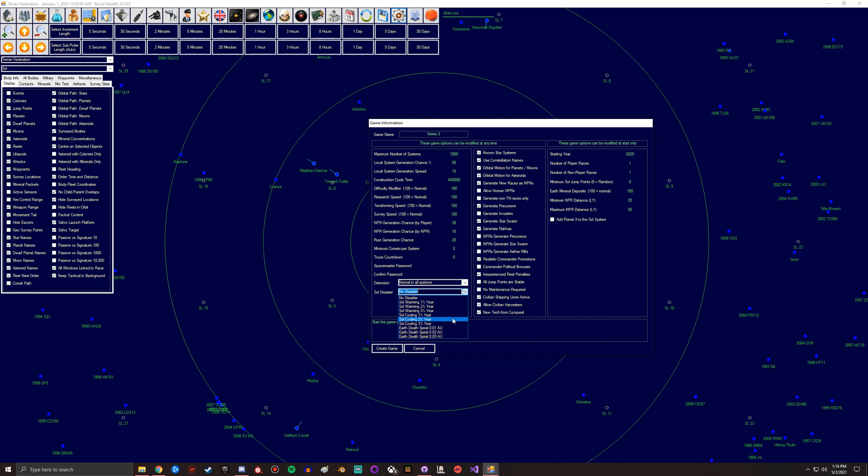With this you can actually set some cool little events if you want something a little bit more roleplay. So you can have solar warming, cooling, or death spiral. Essentially warming is global warming but through the Sun because the Sun's actually getting hotter. Then global cooling except the cooling coming from the Sun getting colder.